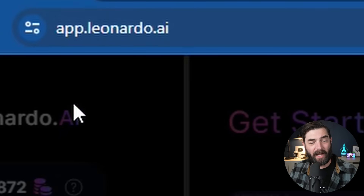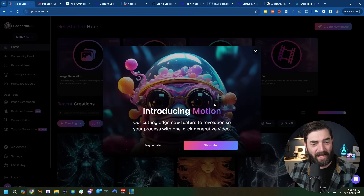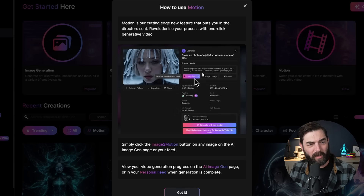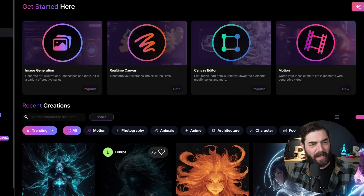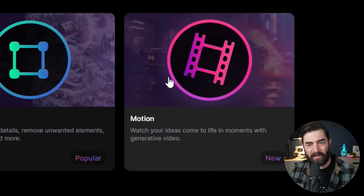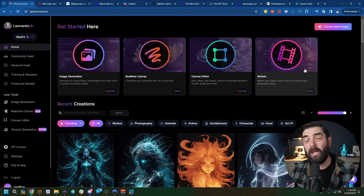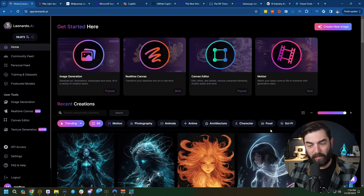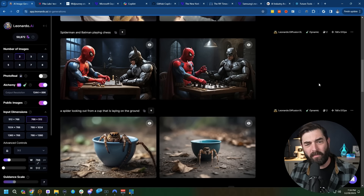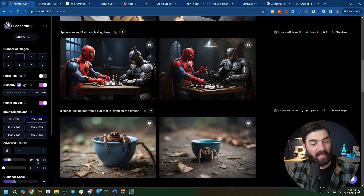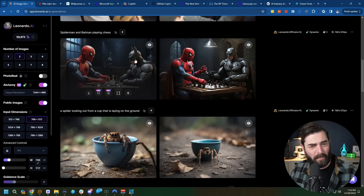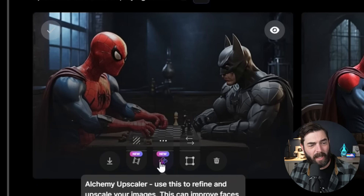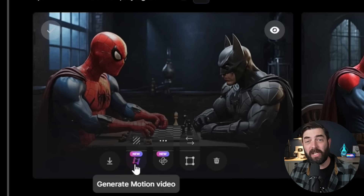If I go to app.leonardo.ai, the first thing I get is this Introducing Motion pop-up box. We get a quick little tutorial on how to use it. If I click Got It, you can see I now have a new box up at the top that says Motion. If I want to create a video, I would either create a new image, pick an image from the community feed, or pick one of my previously generated images and animate that. So let's go ahead and hover over our Spider-Man vs. Batman playing chess here. You'll notice there's a couple new buttons — we've got the Alchemy Upscaler and we've got the Generate Motion video.